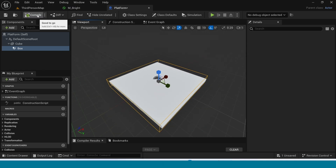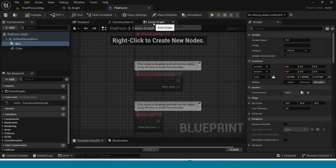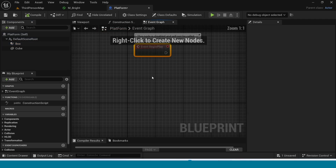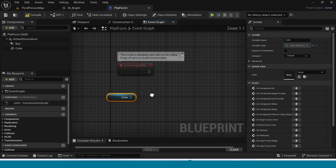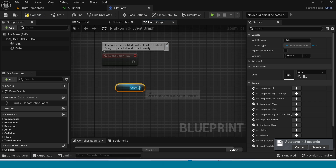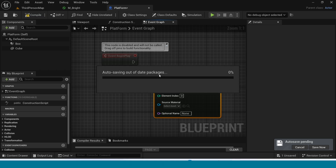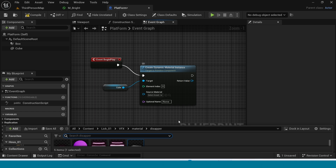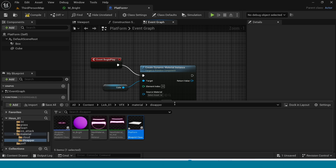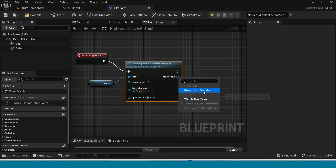Compile. Drag and drop the material onto the cube. Go to the Event Graph. Drag and drop the cube reference. Take Create Dynamic Material Instance, connect this to here. Select the material and right click on it to promote to variable.